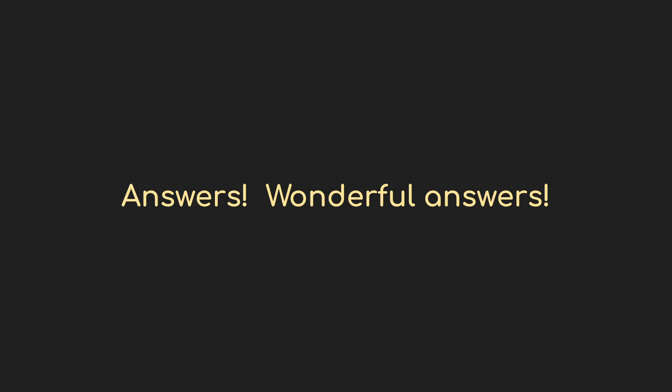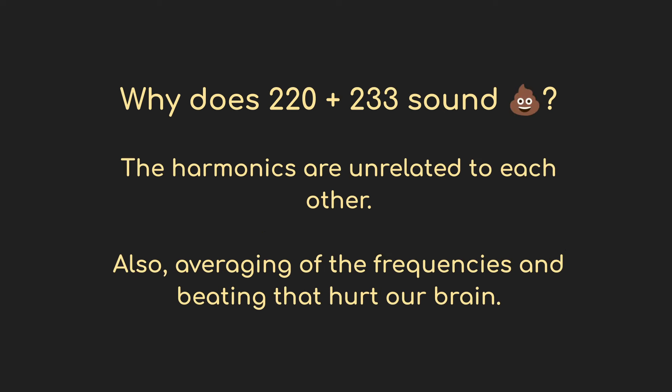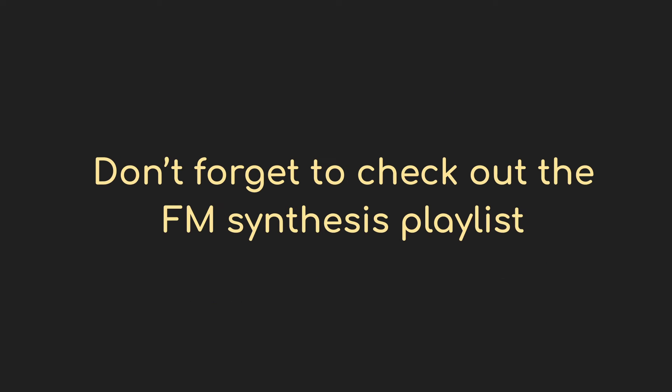So now we have an answer to the question of why does one sound good? Because the harmonics are all lined up nicely and reinforce each other. And why one sounds bad? Because the harmonics are all unrelated and jumbled. And this right here is what I want you to have in mind when we come back to frequency modulation in the next video. I think things are going to make a lot more sense.